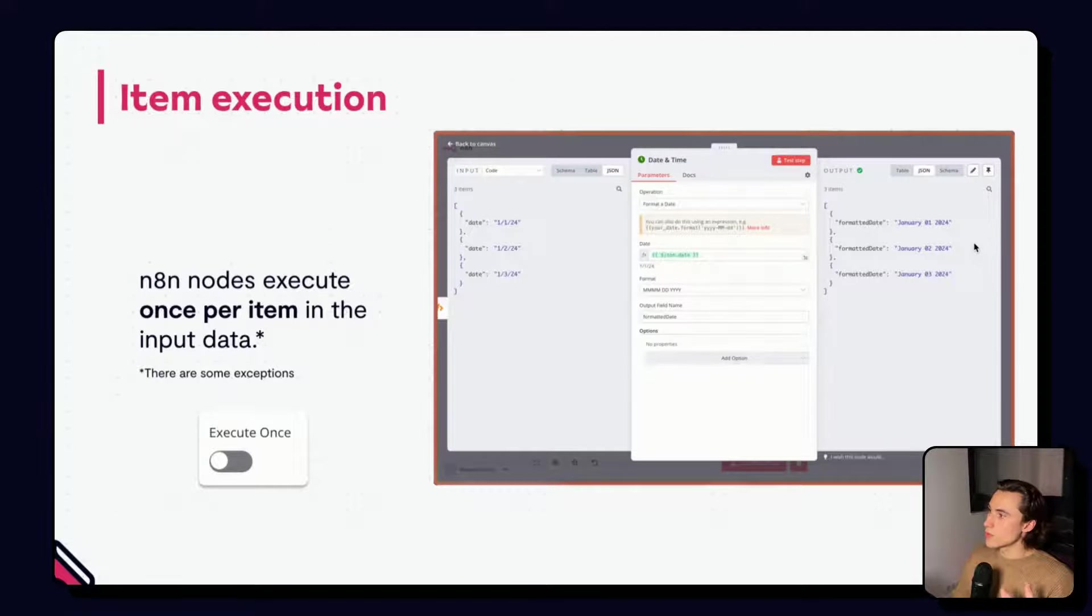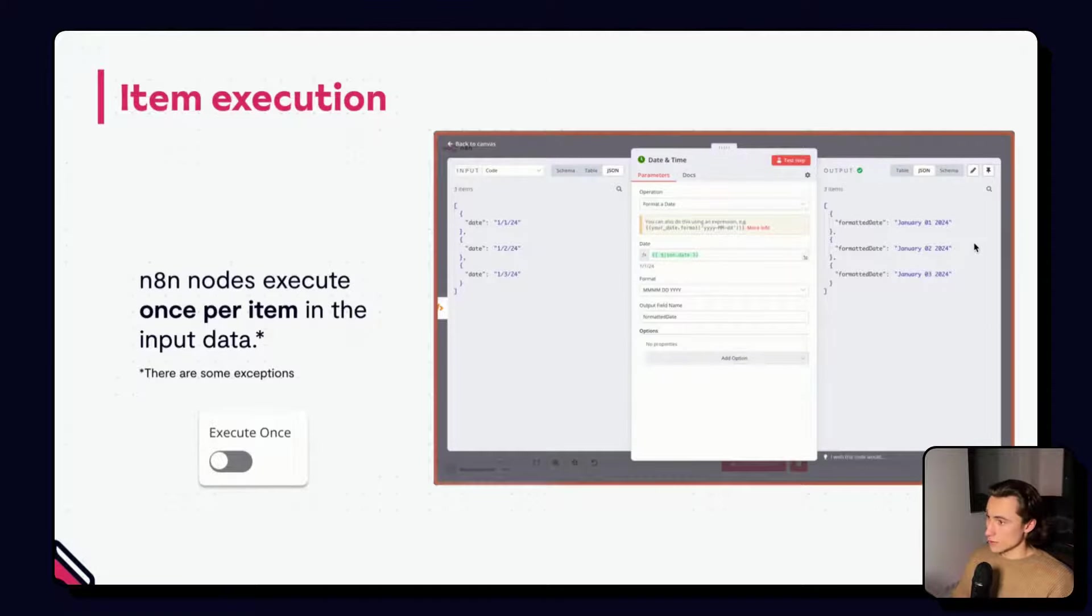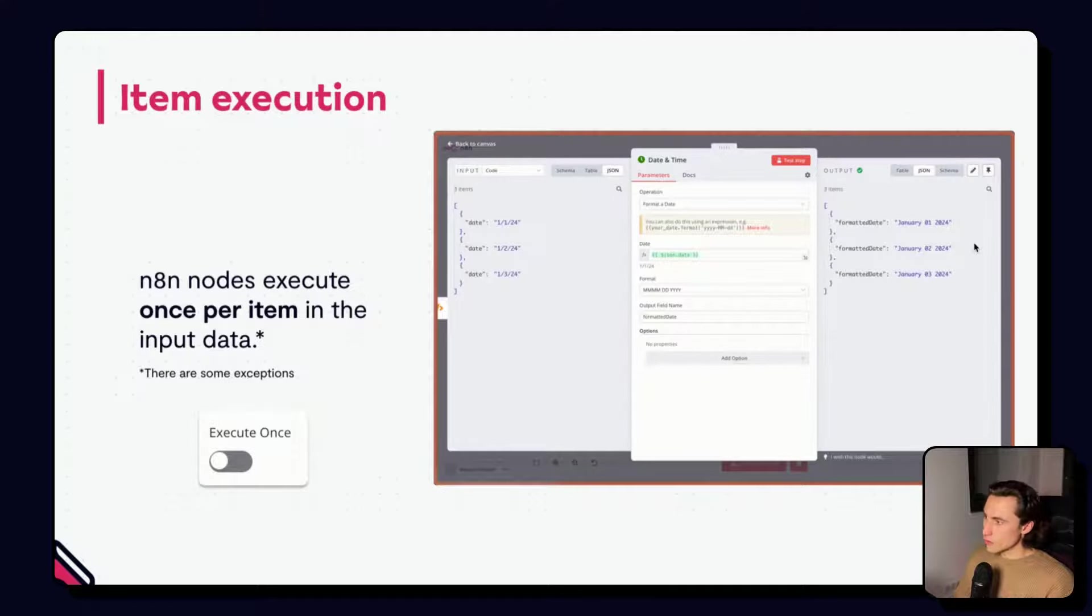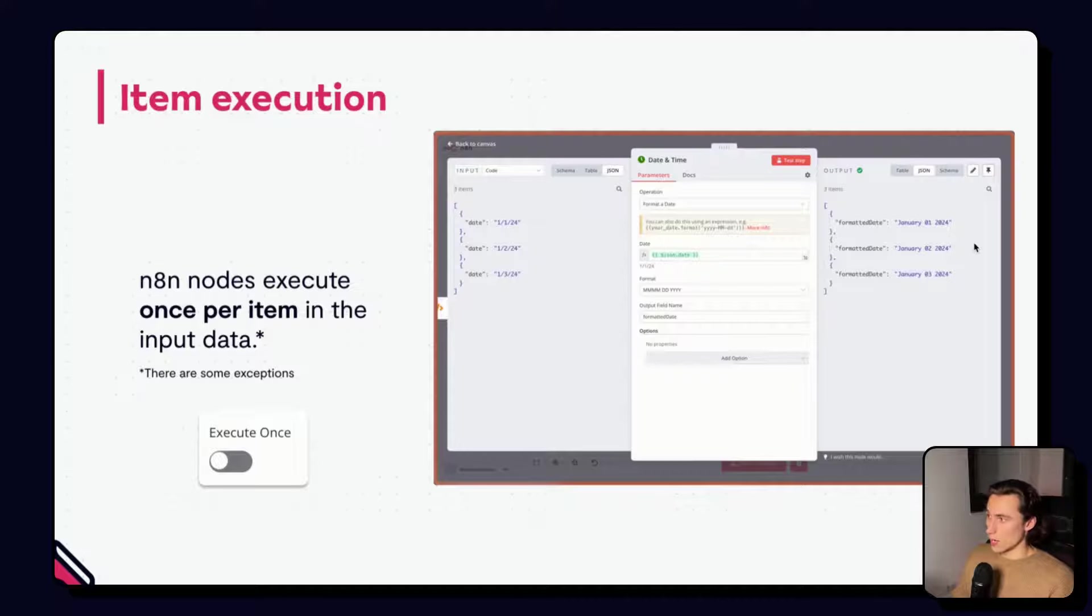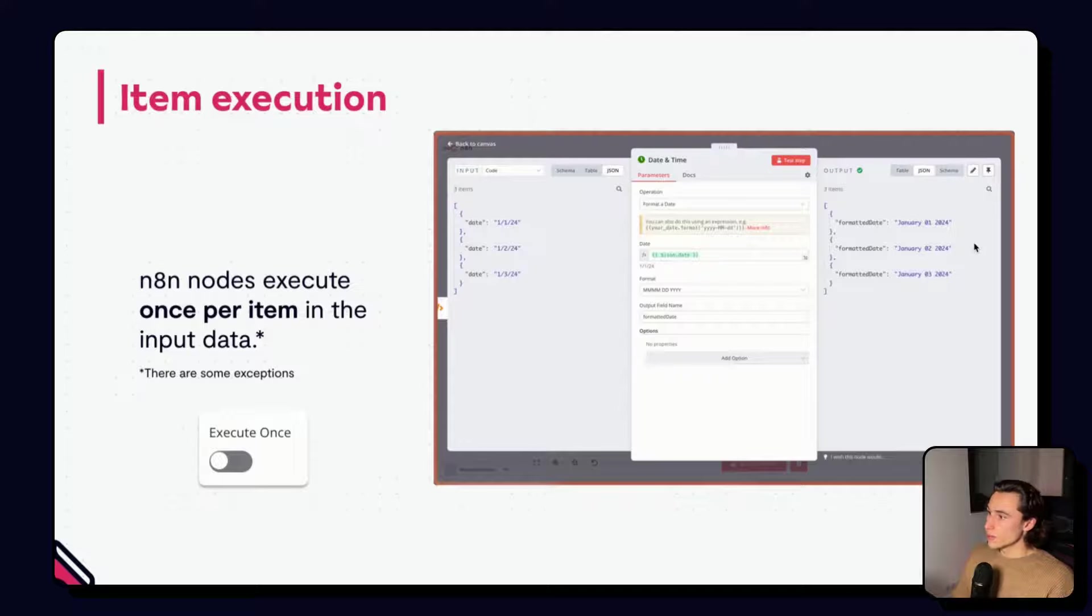For example, here, we are using the date and time node to format different dates. The node will read each item, format the date, and then return it as an individual item. This is how we build workflows, by transitioning items through different nodes.